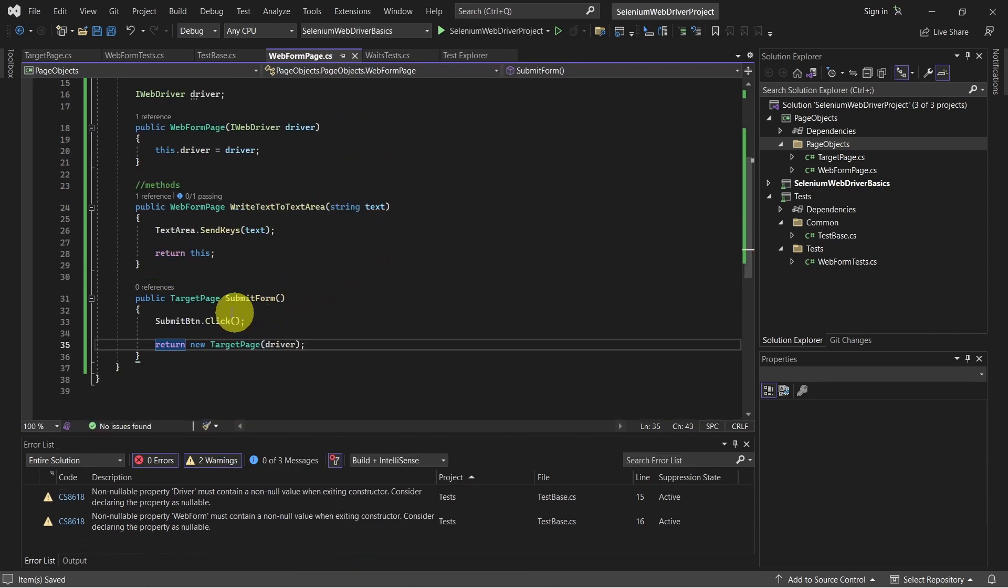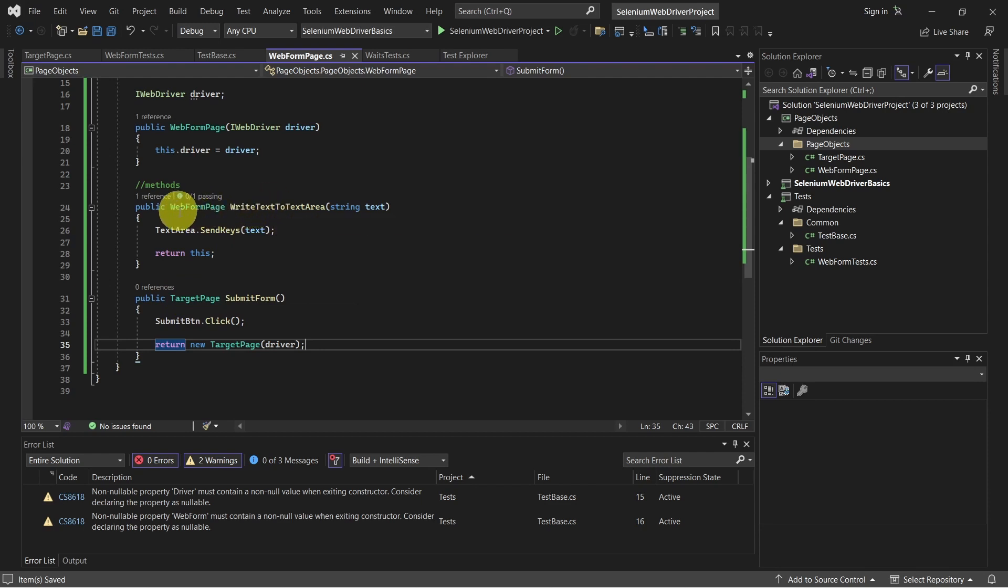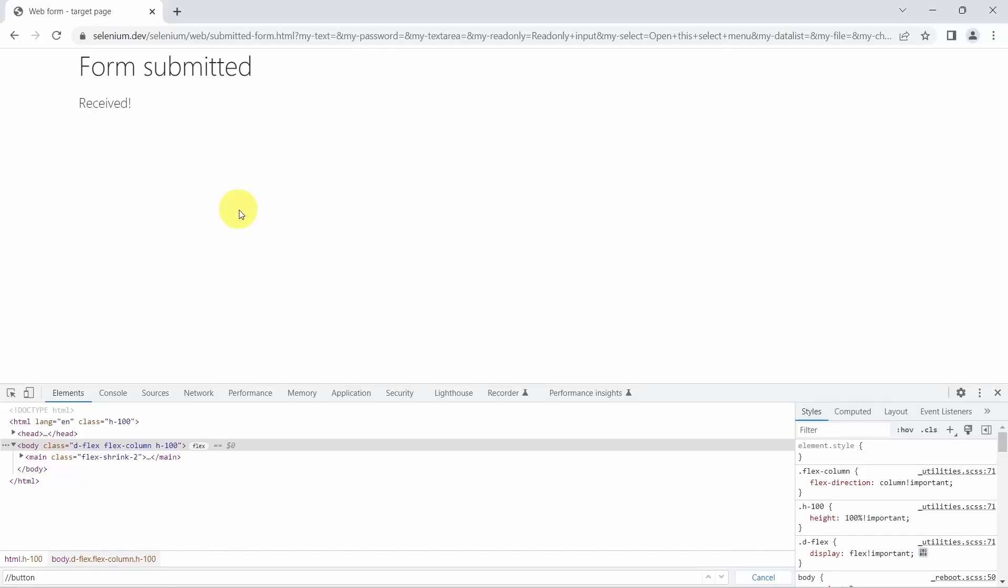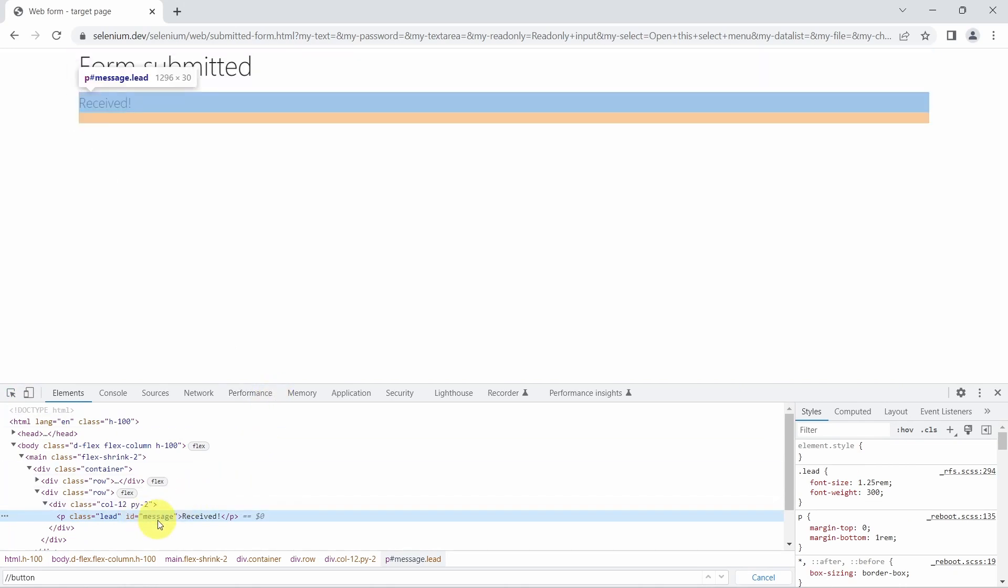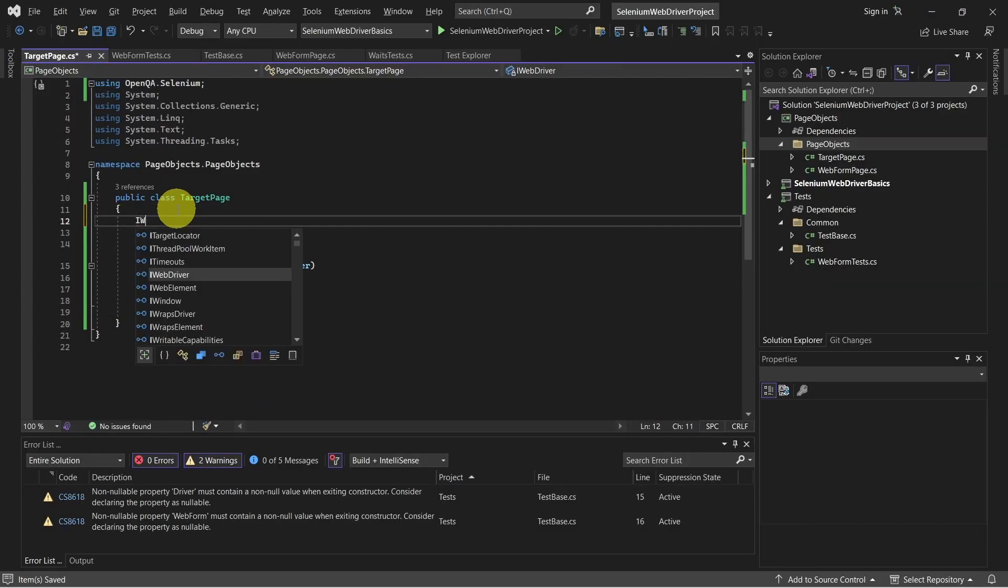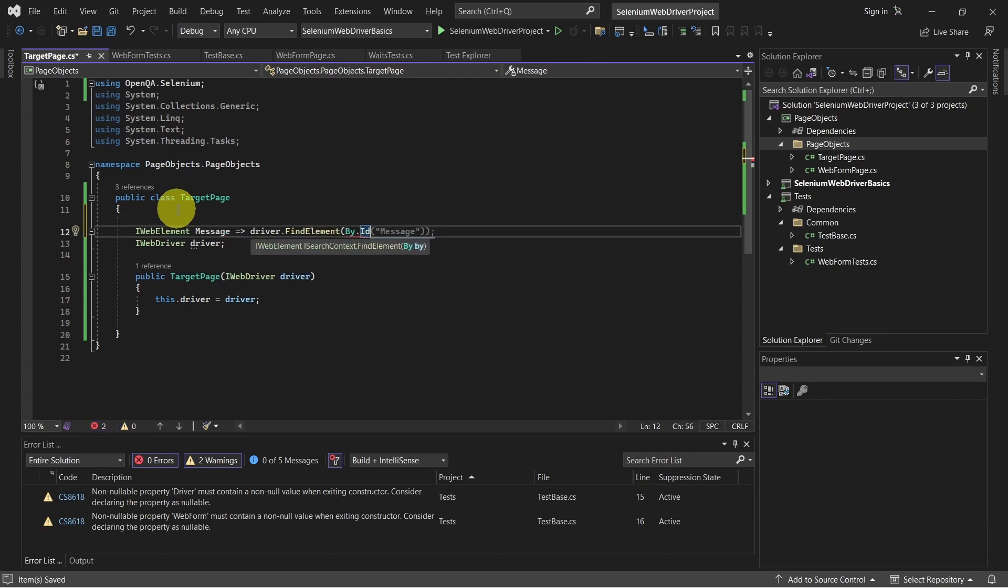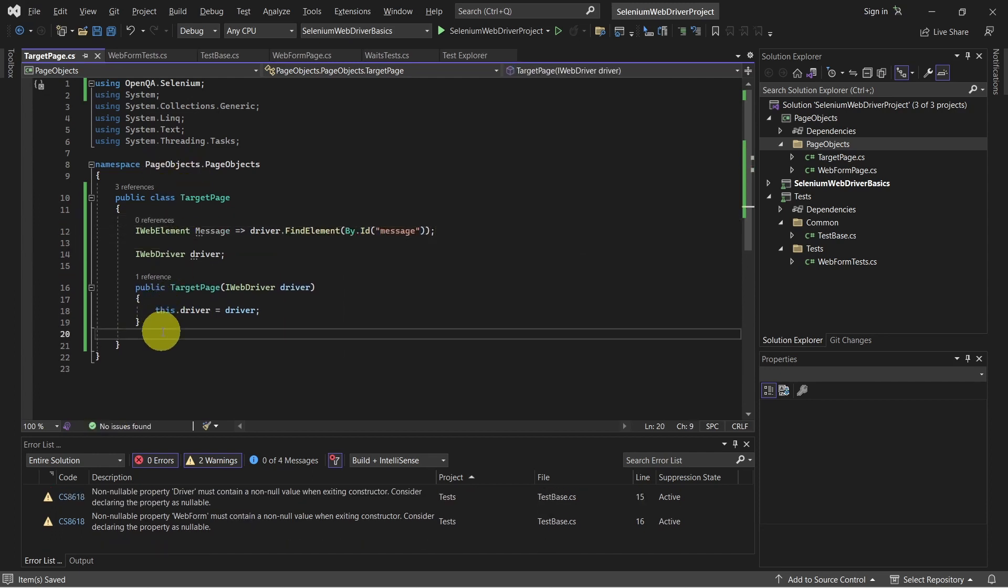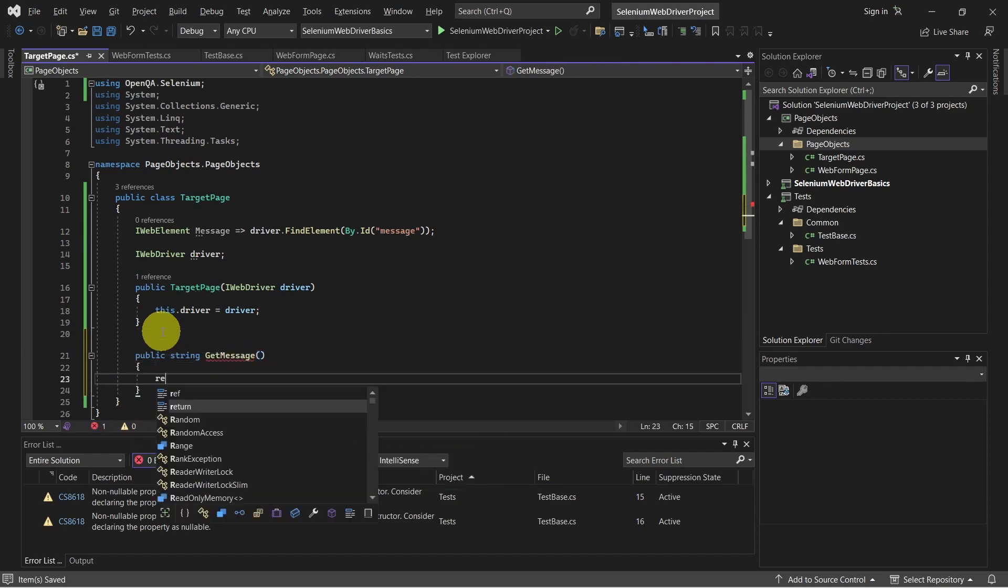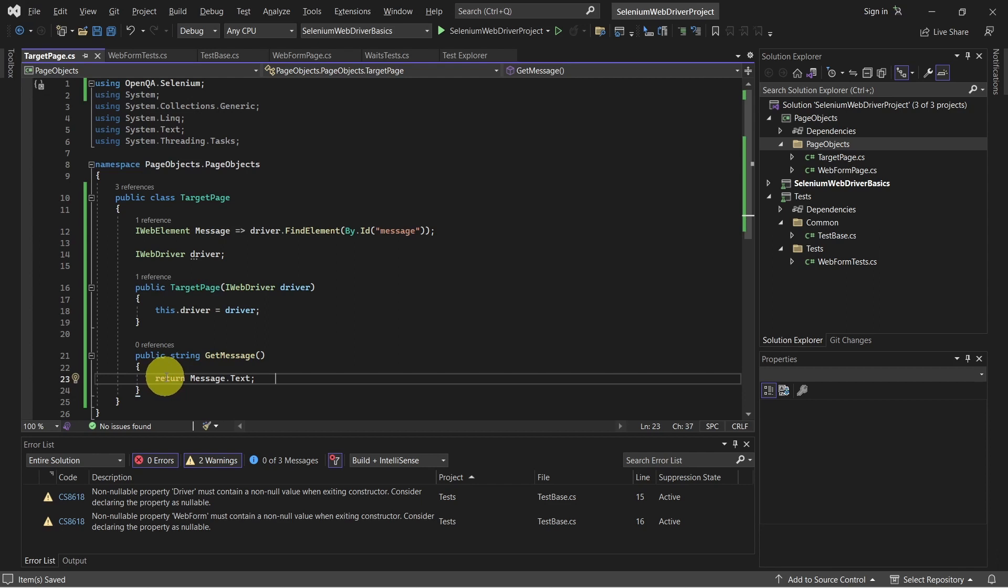And just like that, here we change the page, so we return a new instance of the new page we navigate to. And in this method, we do not change the page, so we return an instance of the same page object. Now what we have to do in the target page is, for example, we can check this received message is displayed. As you can see, this has the ID message, so let's use this. And there it is, our web element message, and here we have a method which returns the text for our message.